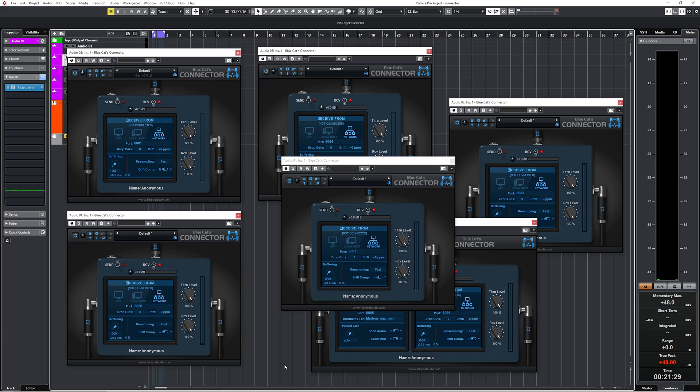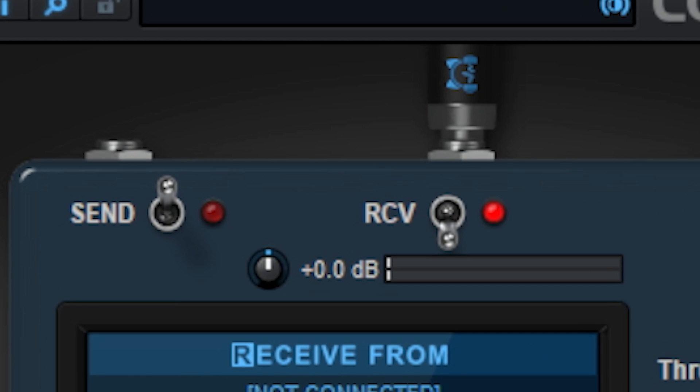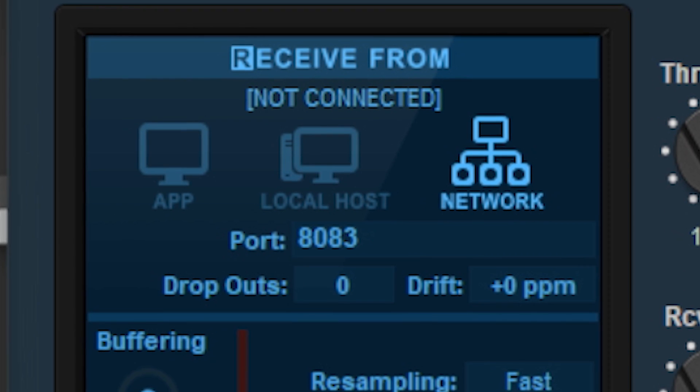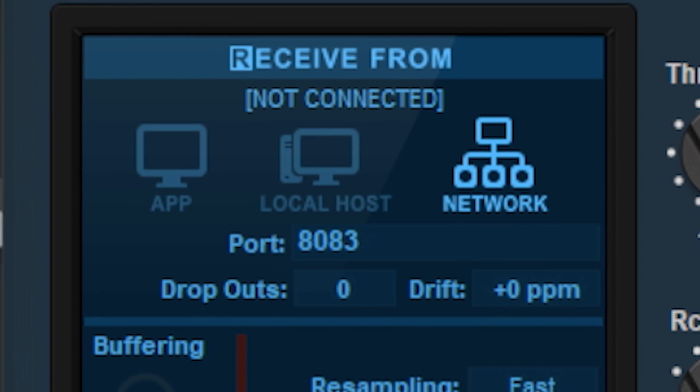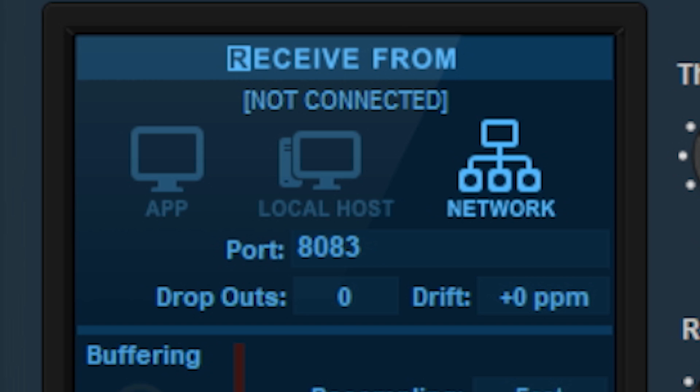The biggest asset for me is the Network option. This will enable audio streams between DAWs on different computers, as long as they are on the same network. It's also not difficult to set up. You enable Receive on the Blue Cats Connector and choose Network. You set up the port like you do with the Local or App settings. I have the receiving connectors on Cubase 11 and Windows 10 with the VST3 version.